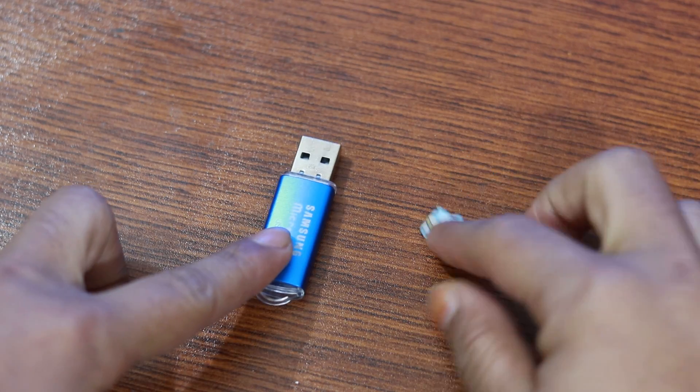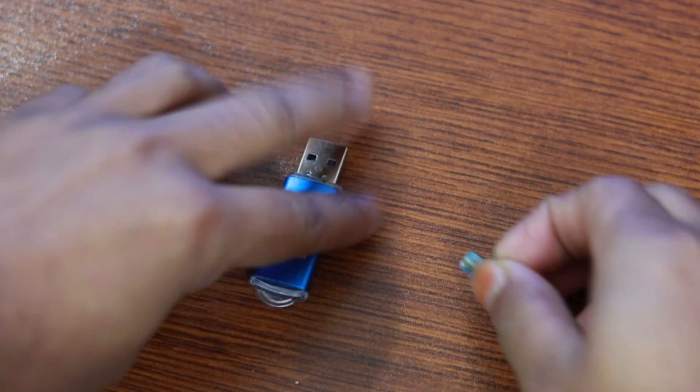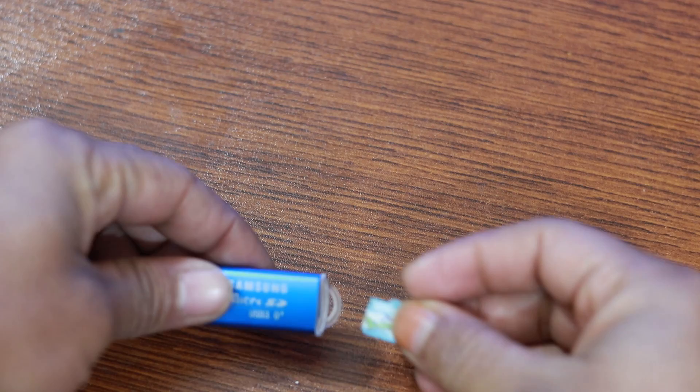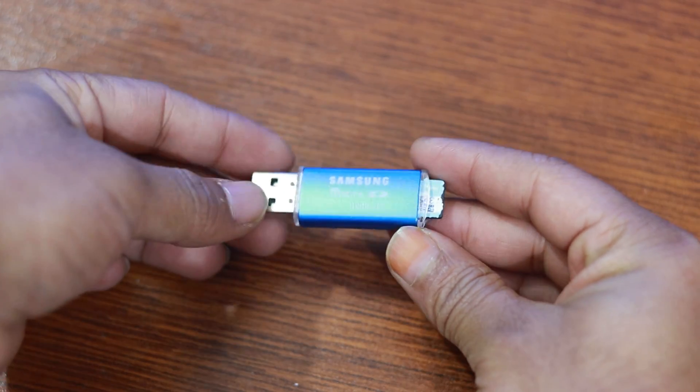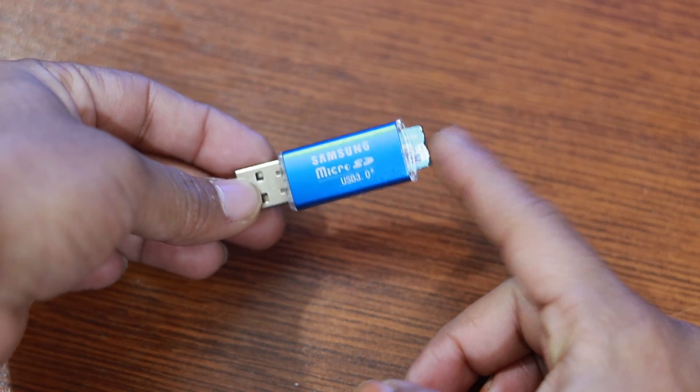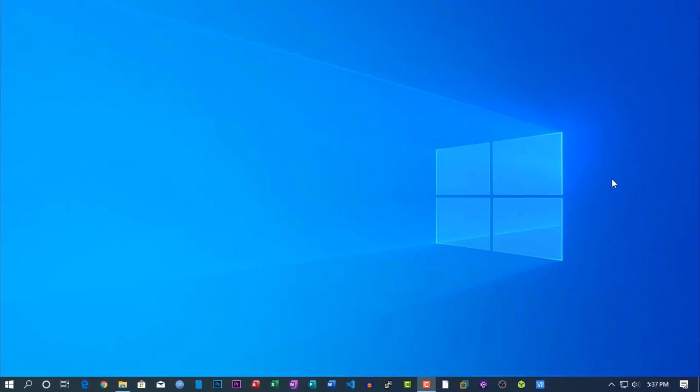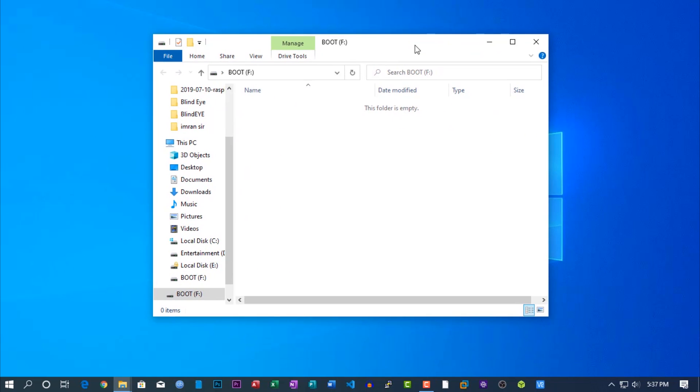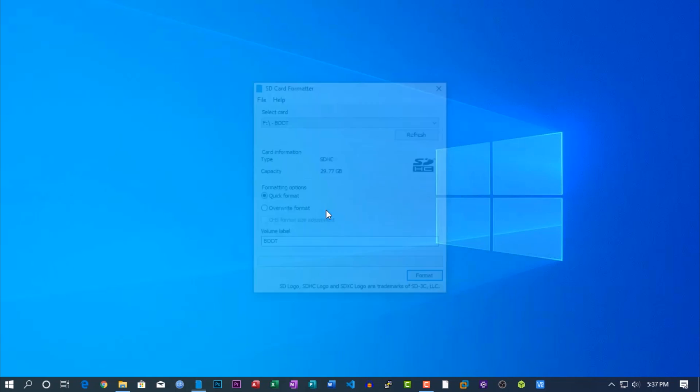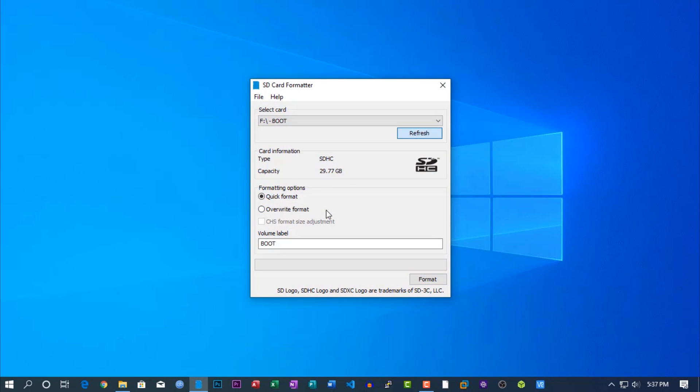First of all, insert the SD card to your card reader and connect it with your computer. Then open up SD card formatter and format your SD card.